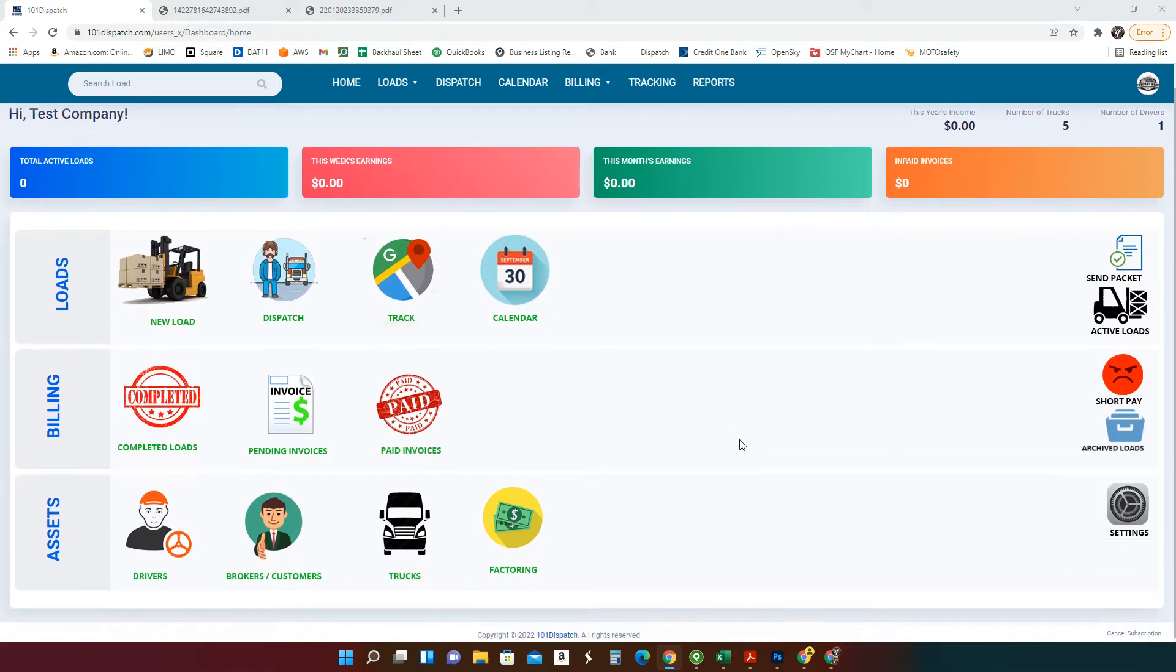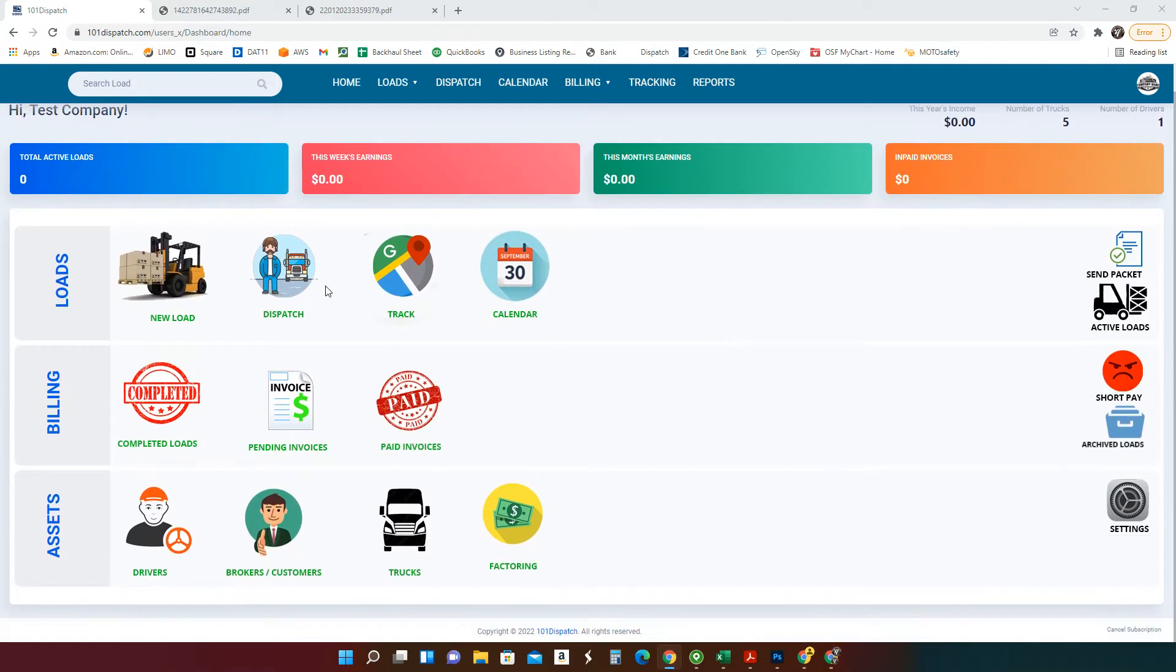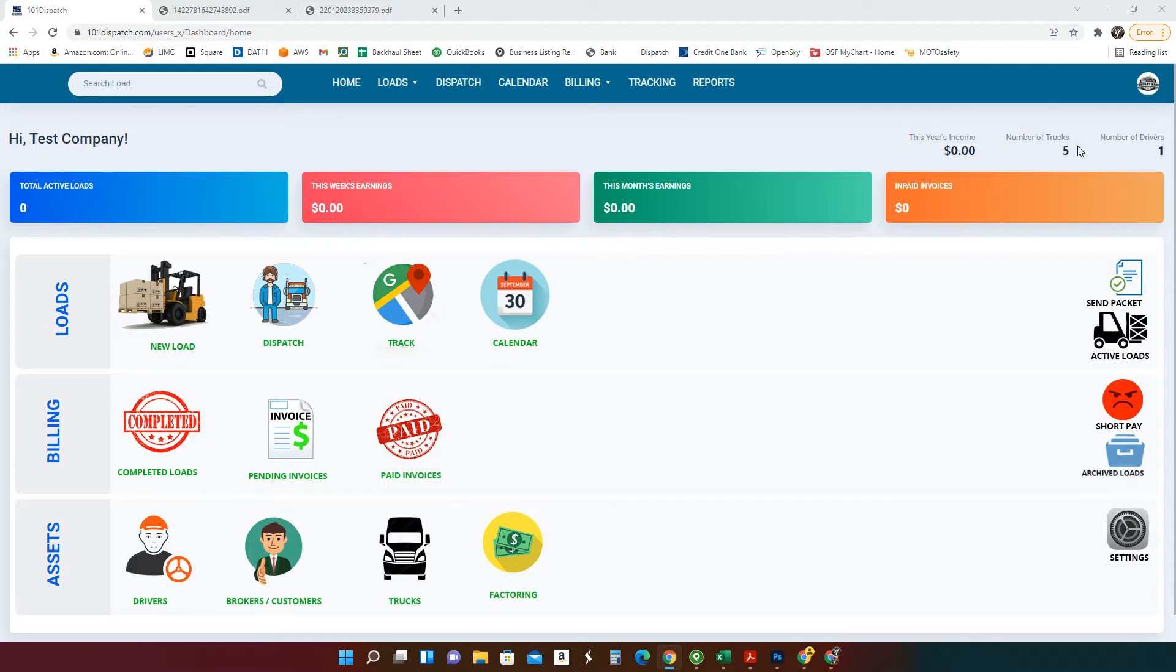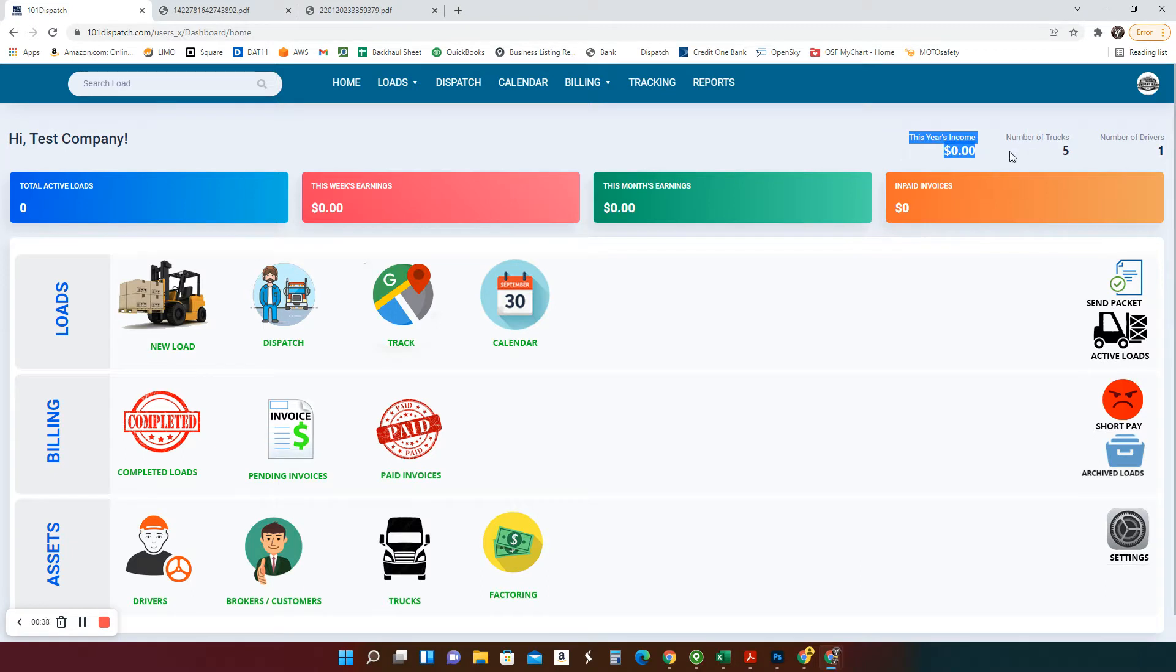So once you sign up you'll see a page like that. This is your little bit of reporting, your active loads, this week's earnings, this month's earnings, unpaid invoices, invoices that are still waiting to be paid. This year's income right here so far, number of trucks, and number of drivers.